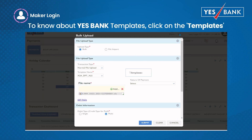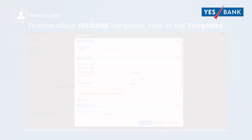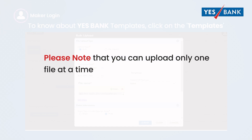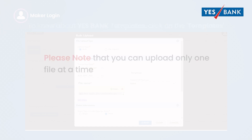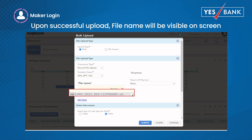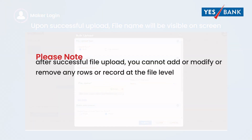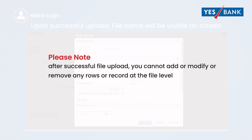To know about the Yes Bank templates, please click on the templates link provided beside the template name option. Please note that you can upload only one file at a time. Upon successful upload, the file name will be visible on the screen. Please note that after successful file upload, no changes will be permitted within the uploaded file.